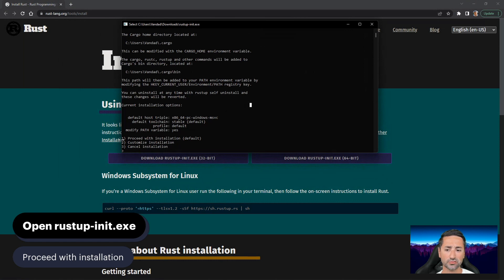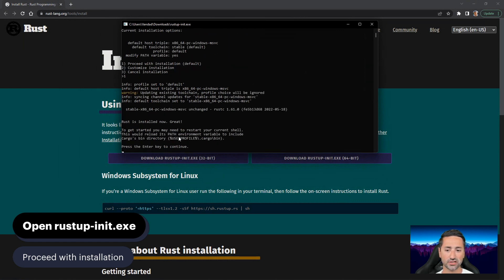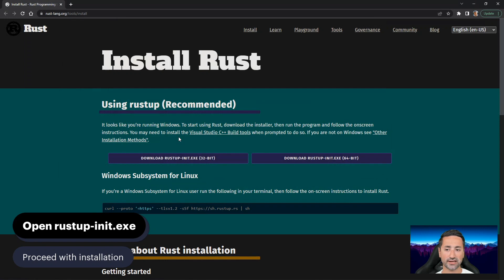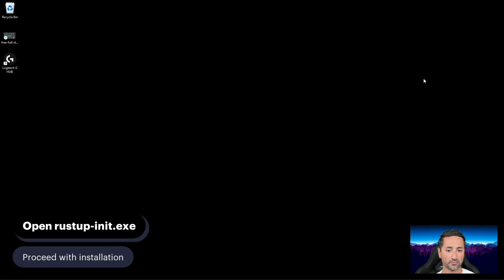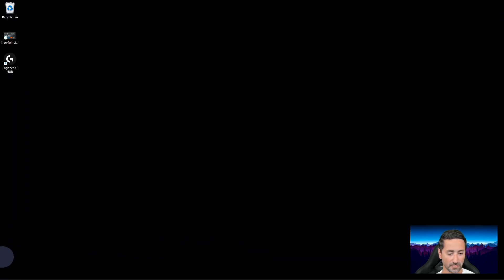I'm just going to press 1 to proceed with the default installation of Rust. Press Enter and then Enter again. And that screen will then disappear. Really good.